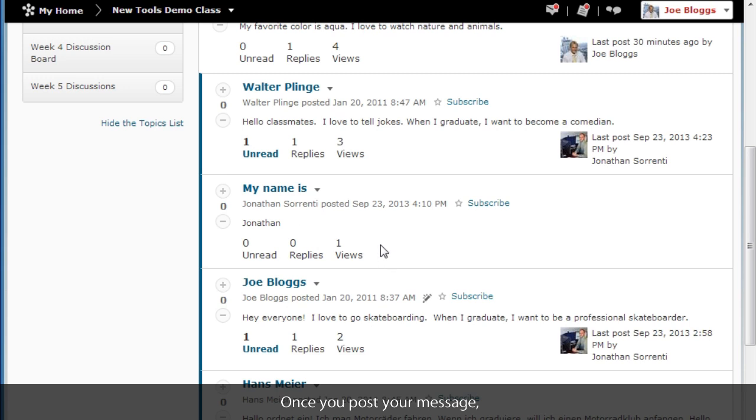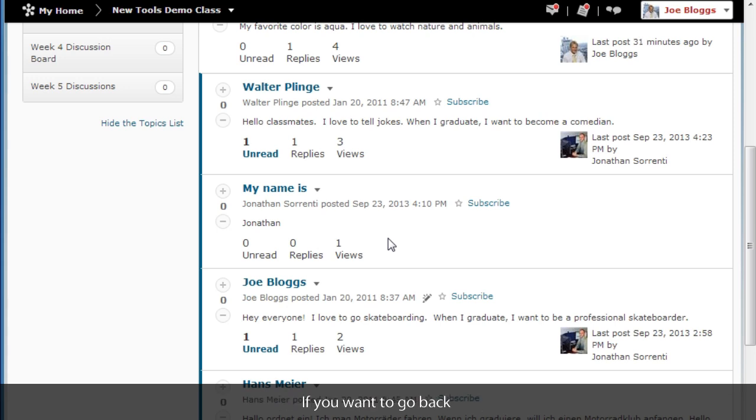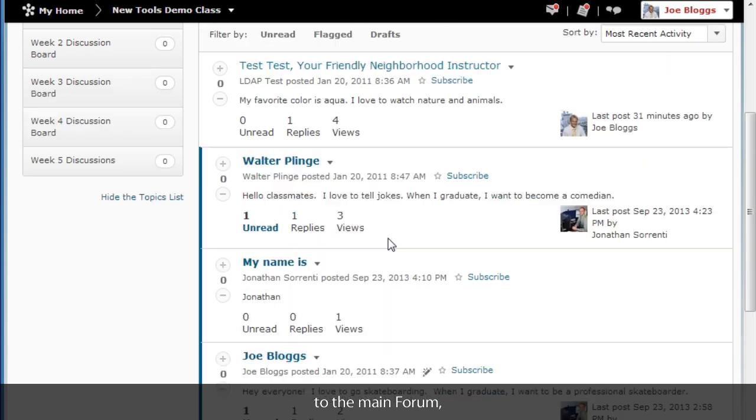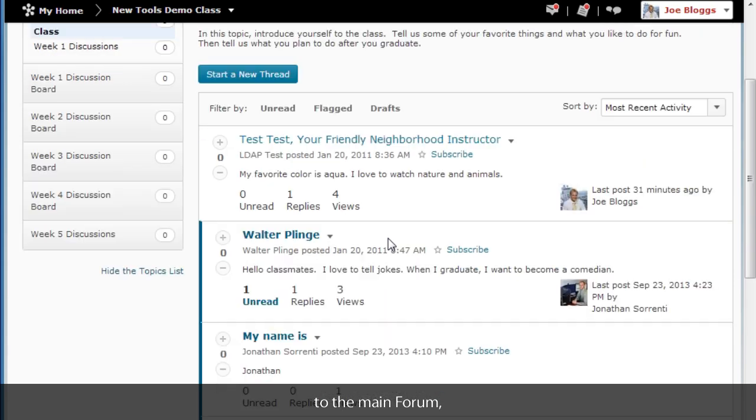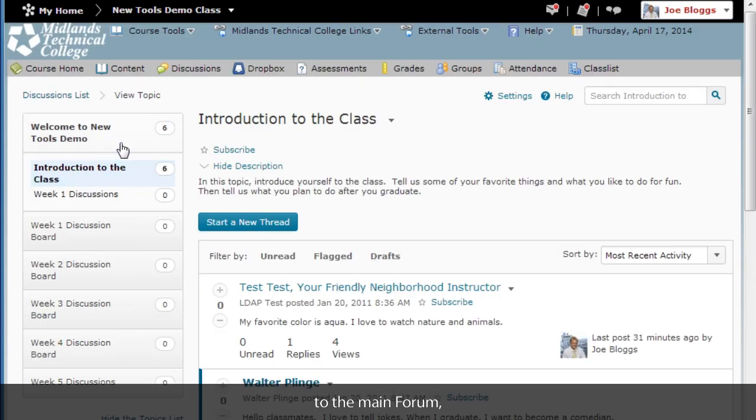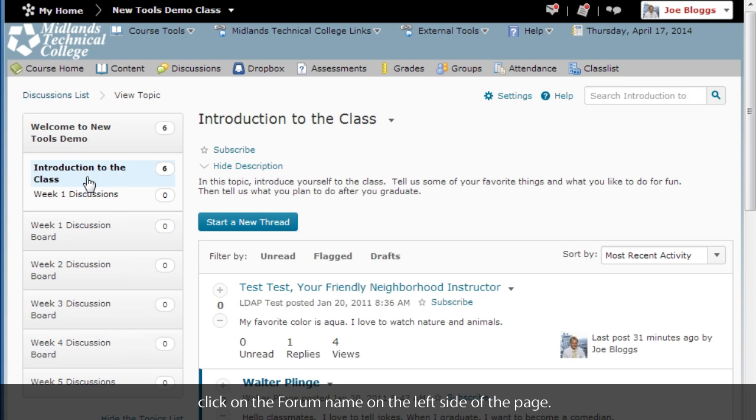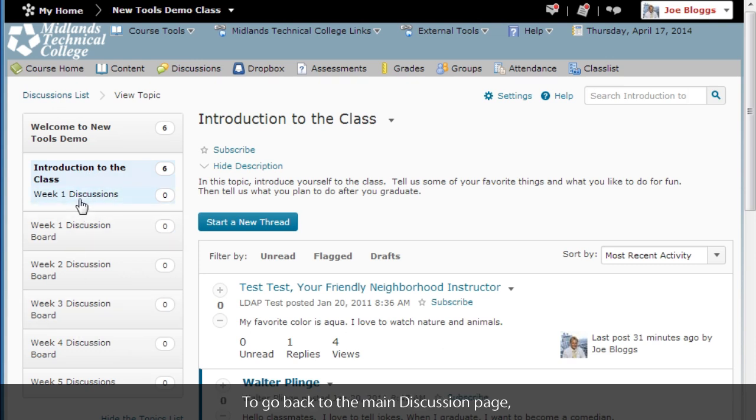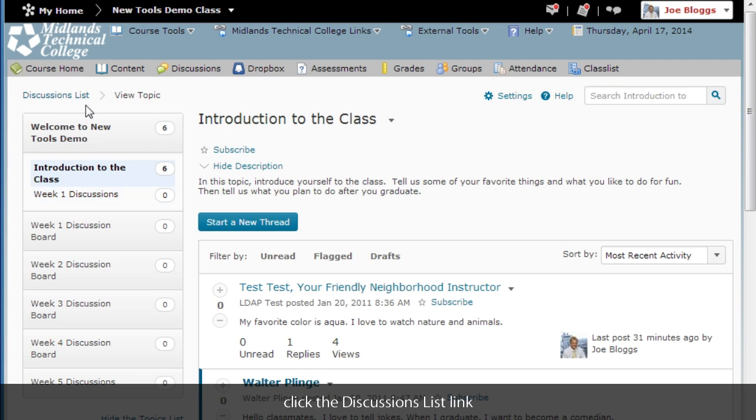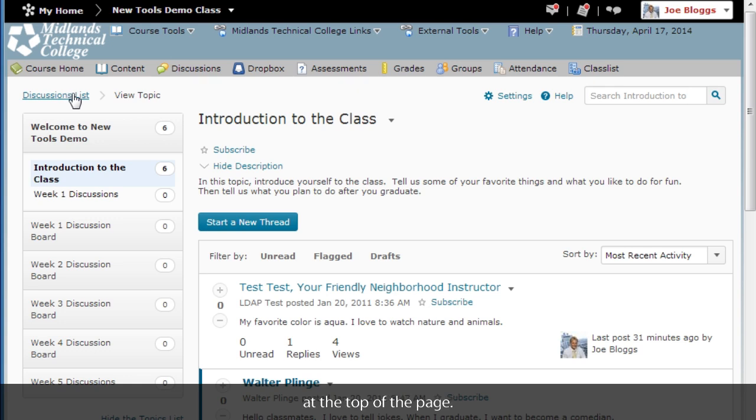Once you post your message, you will be returned to the main topic that you are in. If you want to go back to the main forum, click on the forum name on the left side of the page. To go back to the main discussion page, click on the discussion list link on the breadcrumb trail at the top of the page.